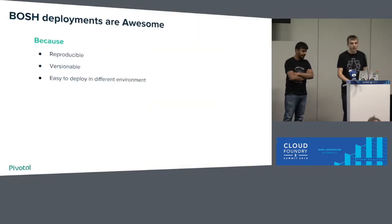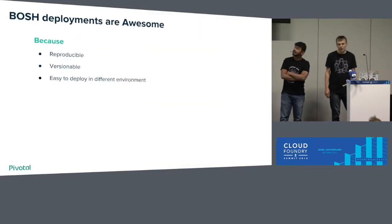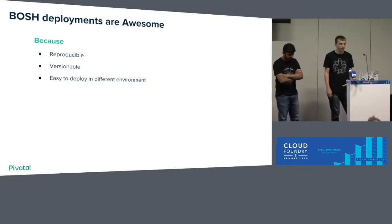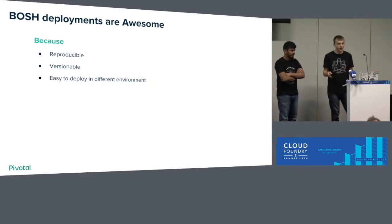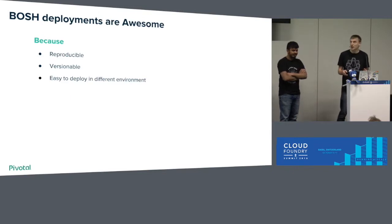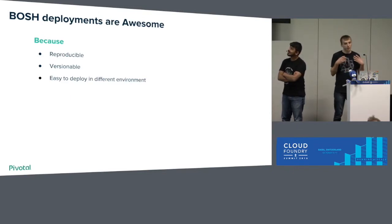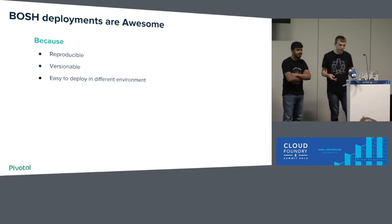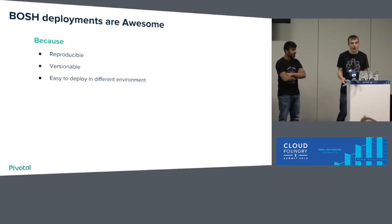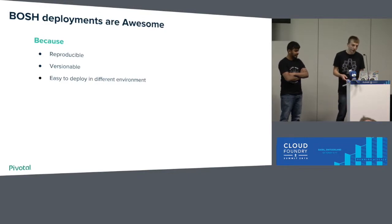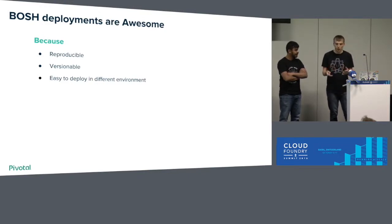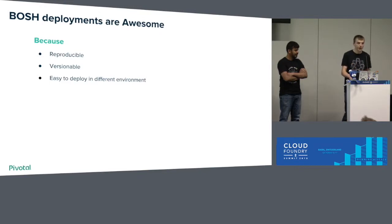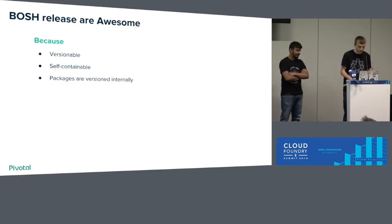Let's start. So I joined Pivotal almost three years ago, and after deploying with Chef, BOSH was incredible. BOSH deployments are so nice. You can reproducibly deploy all the time. You can deploy it in different infrastructure. Manifests are versionable, so new manifest, new version of your deployment. It's so nice, and the core part of it is BOSH release.